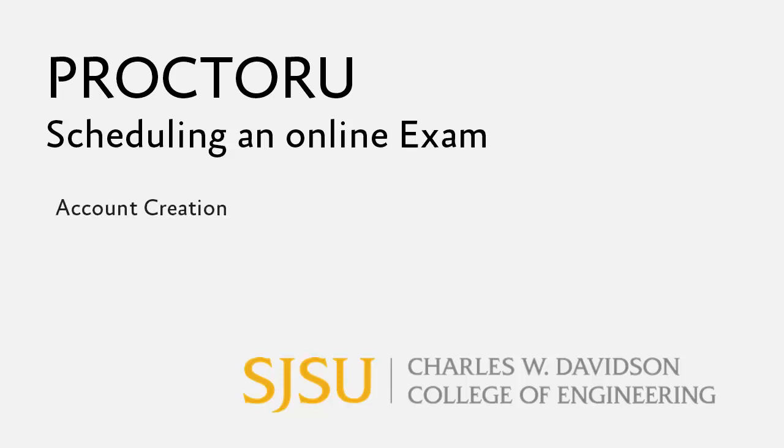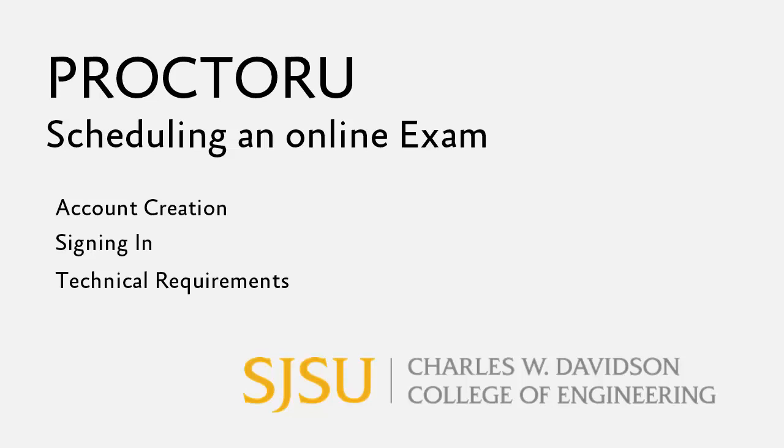This video will show you how to create an account in ProctorU, how to sign in, and what the technical requirements are.